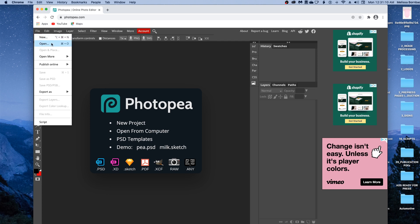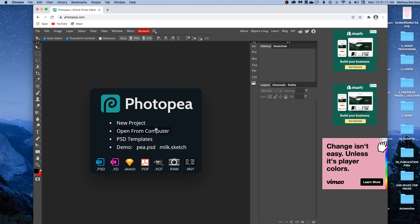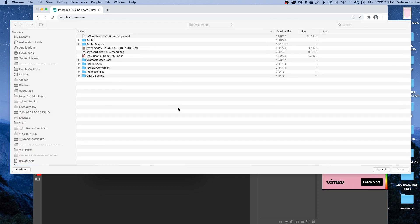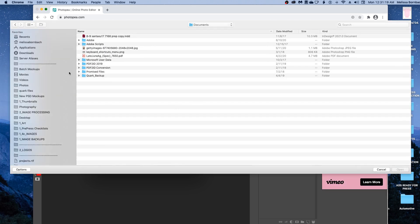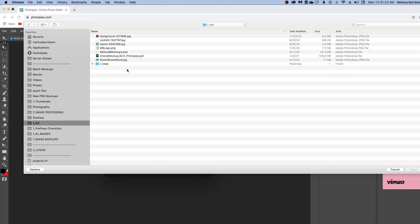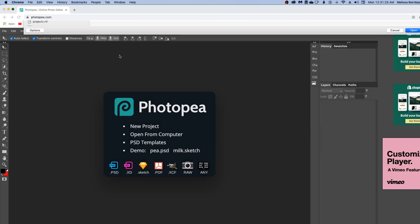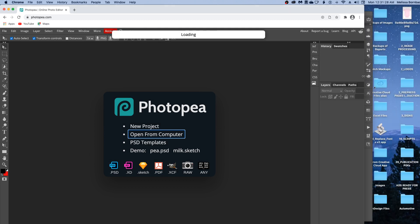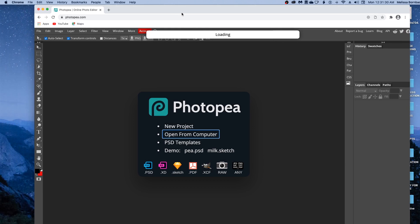or double-click Open from Computer. Find the mockup and it will load for a few seconds.